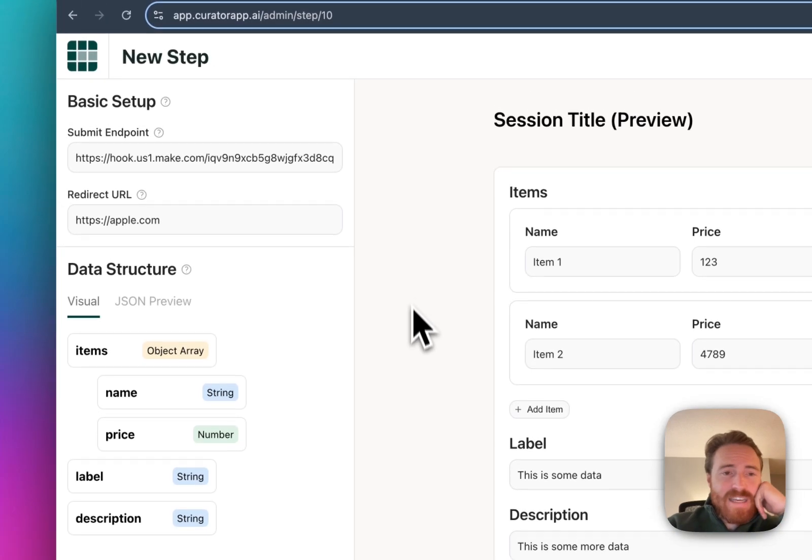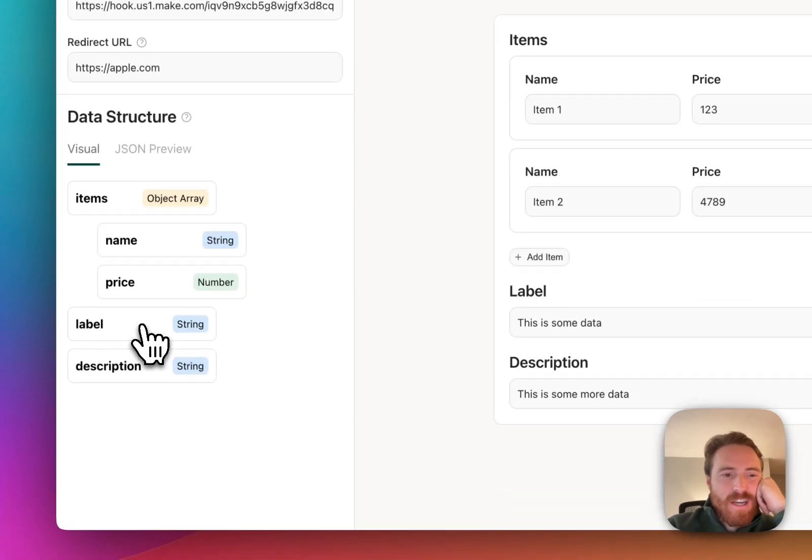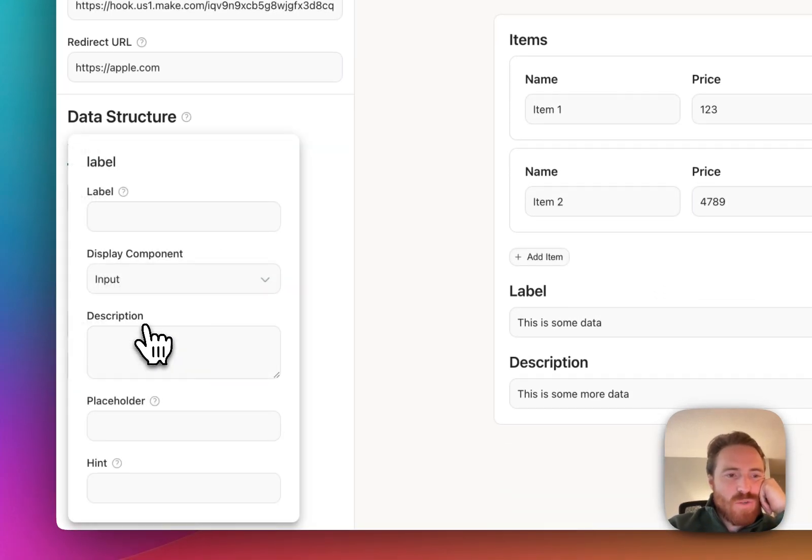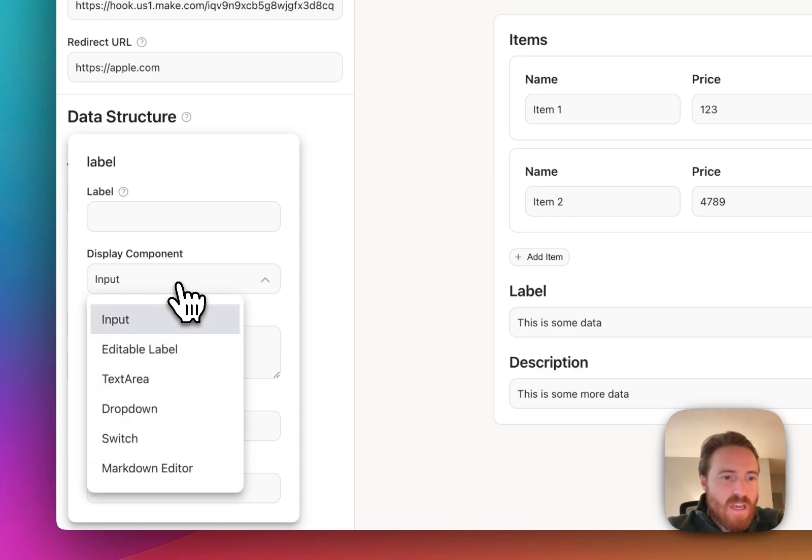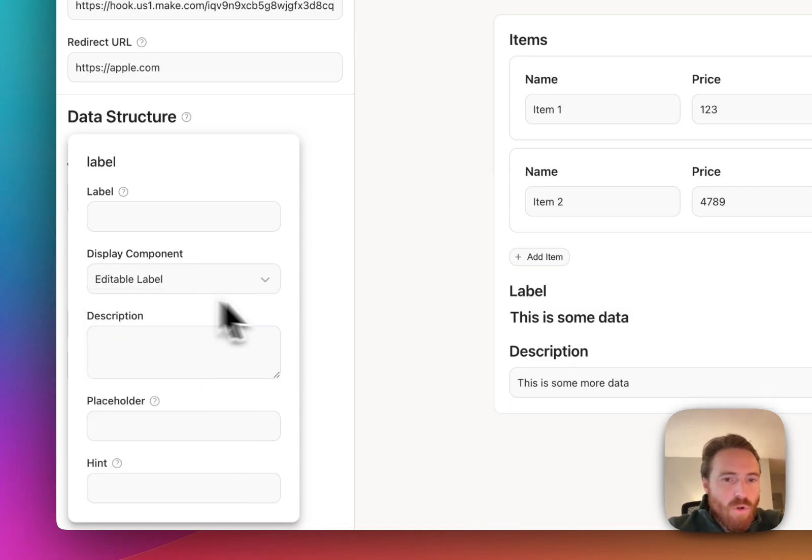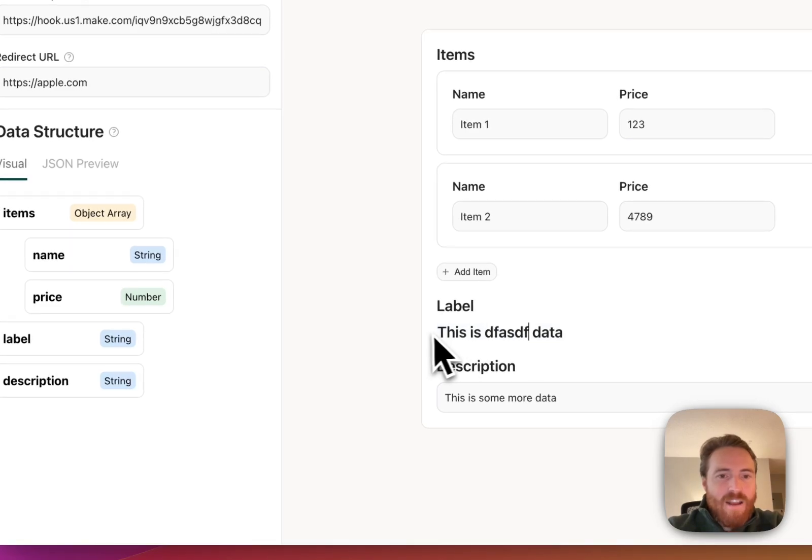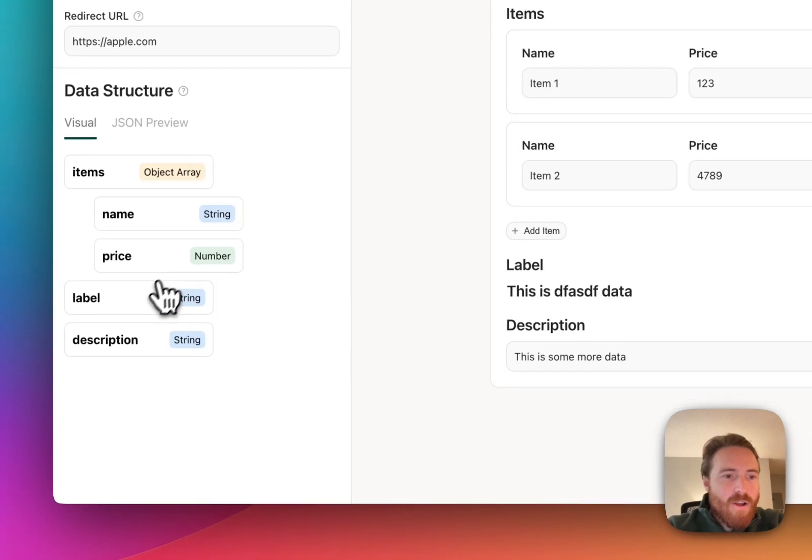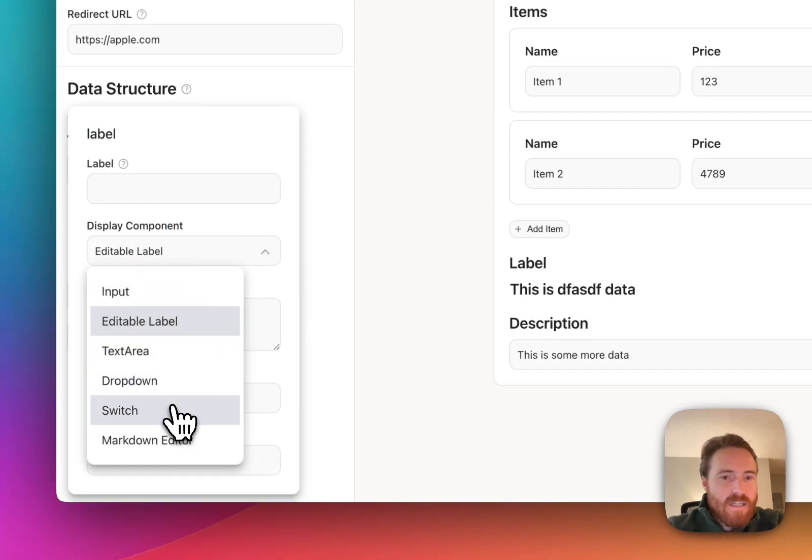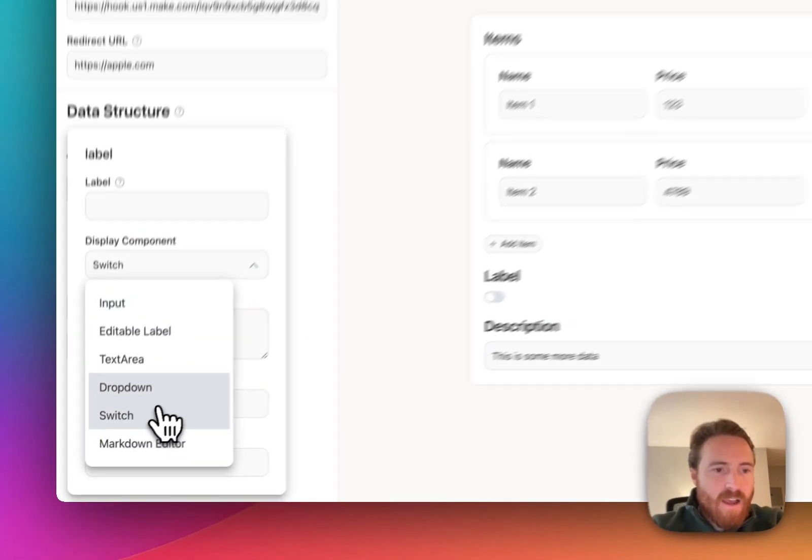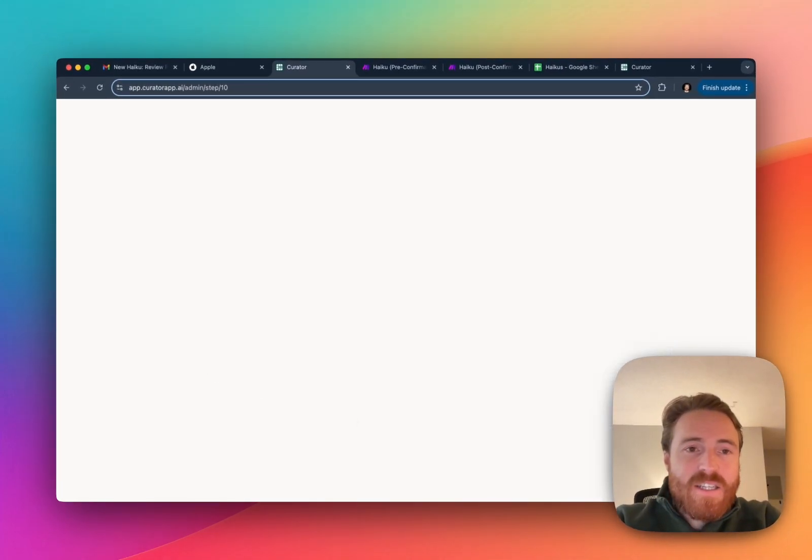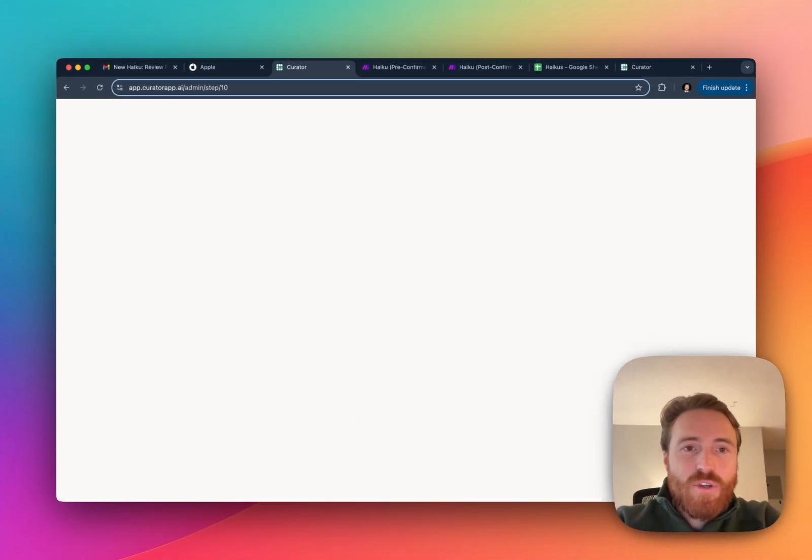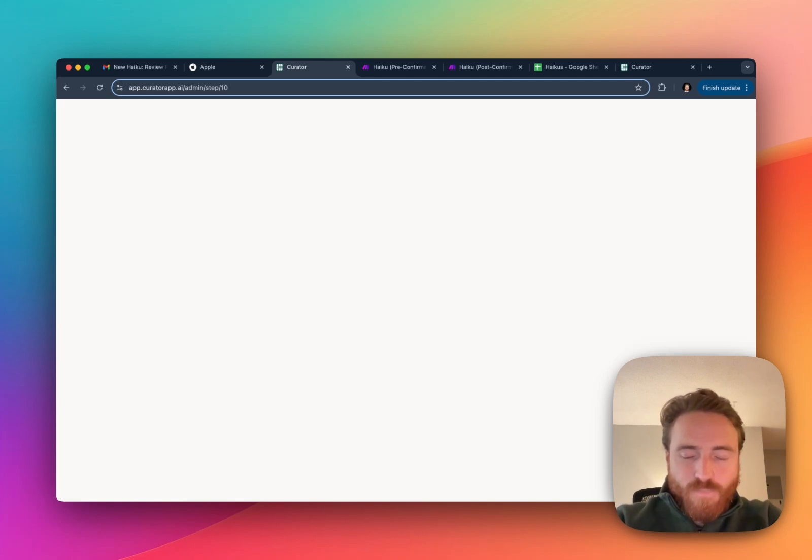I guess one of the thing I didn't show off is the ability to adjust the fields as well. So like just the plain text field, instead of just an input you can make it an editable label where you can just like type and edit right in there. You can make it a switch or a select drop down and then also the markdown editor. That's basically how it works. I'm really excited to hear how you might use this for your use cases.